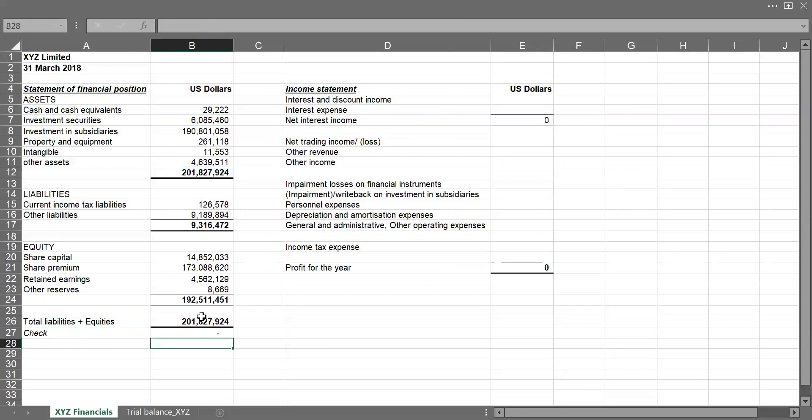So the zero means that my statement of financial position is mathematically accurate and is balanced.